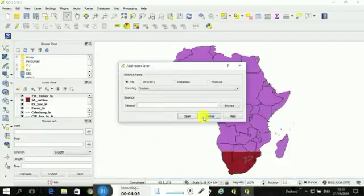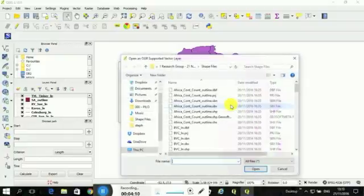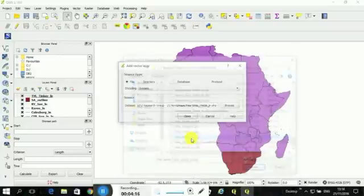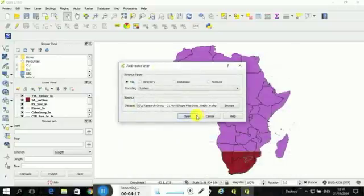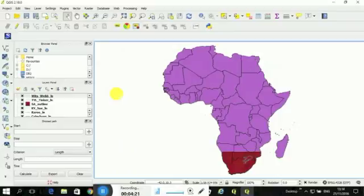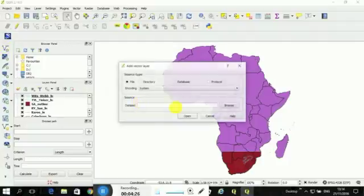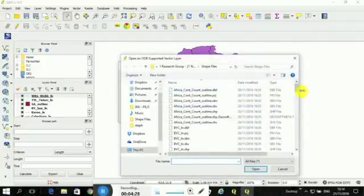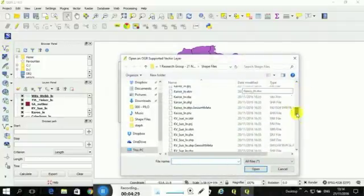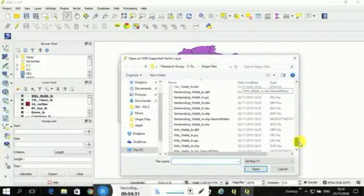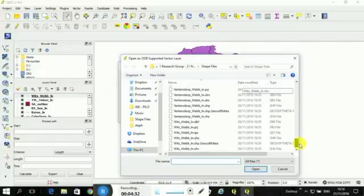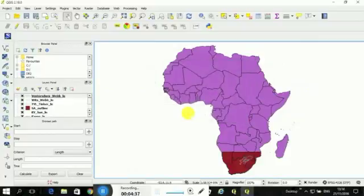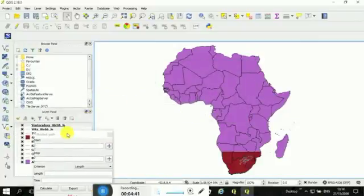I think we're almost finished. There's just the Ventersdorp. Oh, no, there's WITS as well. So this is Sue's WITS. I think Justine also had her own outline. As Matt pointed out on Monday, most of this doesn't outcrop. So it's all from boreholes and seismics. And that's, I think, why it's slightly different to everyone's versions. And then the last one. Did I miss out the Ventersdorp? Sorry. Then add Ventersdorp. Okay.